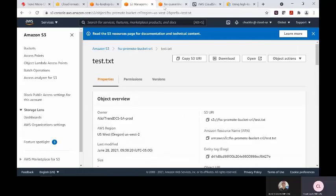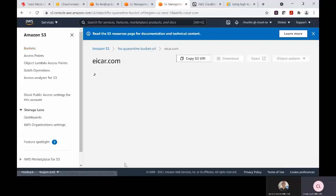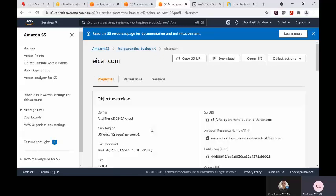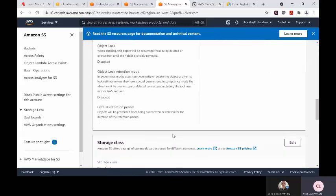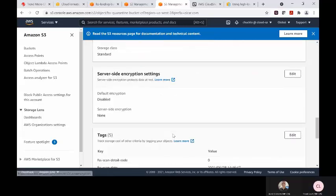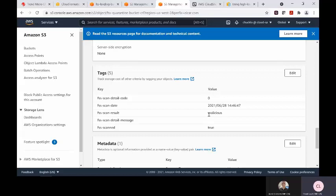Let's go ahead and go to our quarantine bucket and see if the file is here. It looks like it has. We'll click the EICAR test file here and we see that it is tagged appropriately: the date time stamp when it was placed into the upstream inspection bucket, the result set of this one is malicious, and the file was scanned properly.